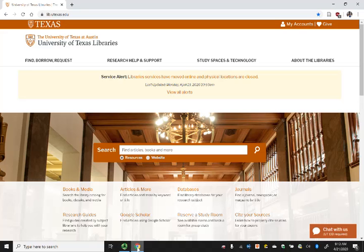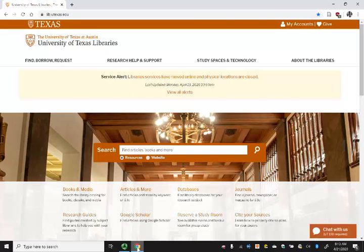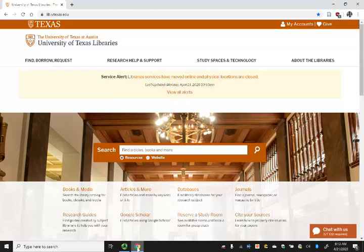Hi, I'm Merrill Brodsky, Moody College of Communication Librarian. This video is an introduction to WARC, a database typically used by marketing and advertising professionals to access campaign information, articles, case studies, and trend reports.